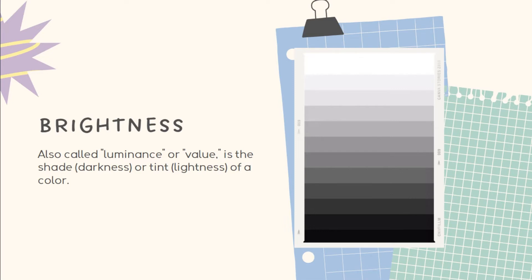Brightness of a color is changed by mixing it with white to form a tint, or with black to form a shade.